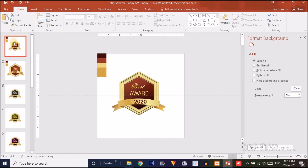I created this premium award logo icon specifically for use in an upcoming certificate design tutorial in PowerPoint. The next tutorial will be on certificate design, and this logo will be featured in it. That's all for this tutorial — see you in the next one, bye and thank you very much for watching!